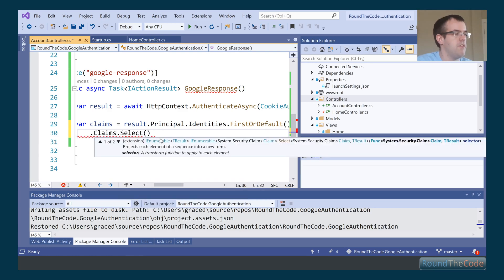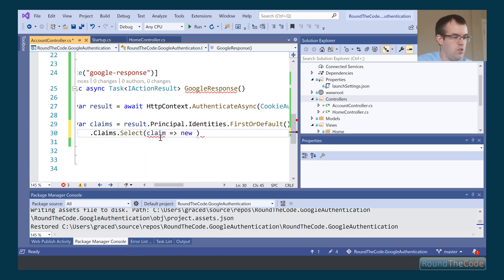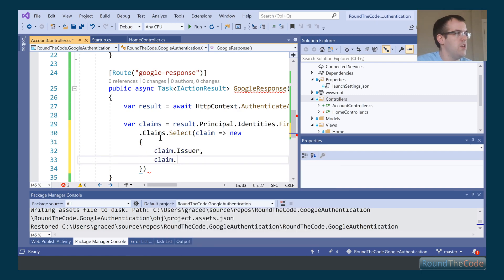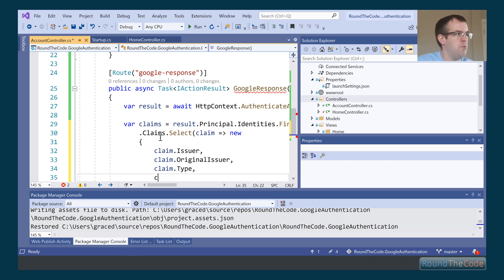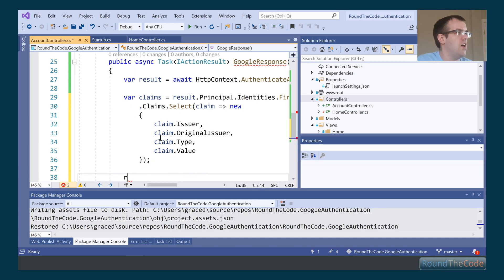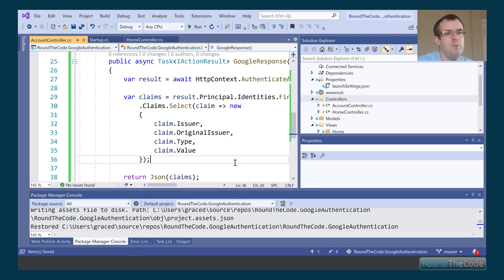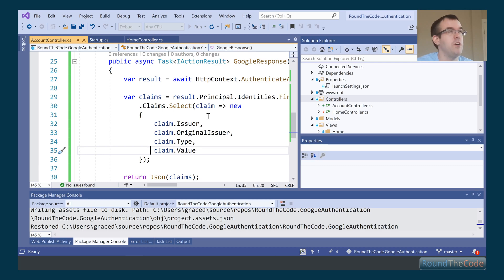We go into the result's principal identities and select the claims to display — we get the issuer, which should be from Google, the claim type, and the claim value. Then we return it as a JSON formatted response. That's all the configuration done — next we run it and see if it actually works.